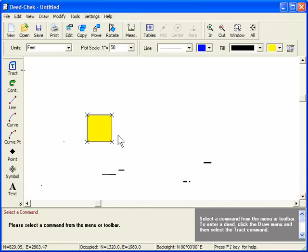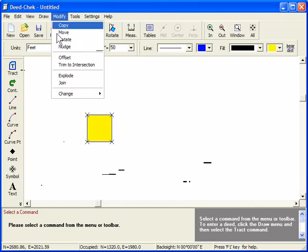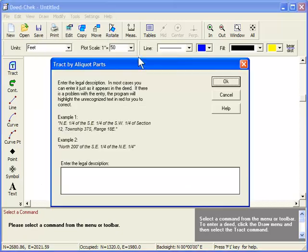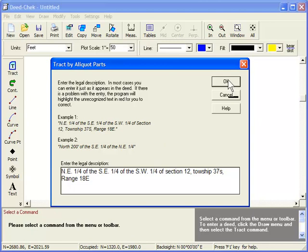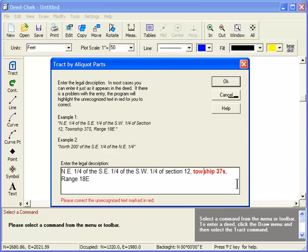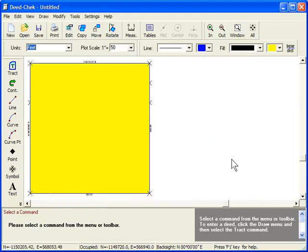Here are a few other things to note about the Track by Aliquot Parts command. If you make a mistake when typing in the deed data, Deed Check will highlight the unrecognized text in red. For example, in this case, township is misspelled. If I correct the misspelling, we're good to go.